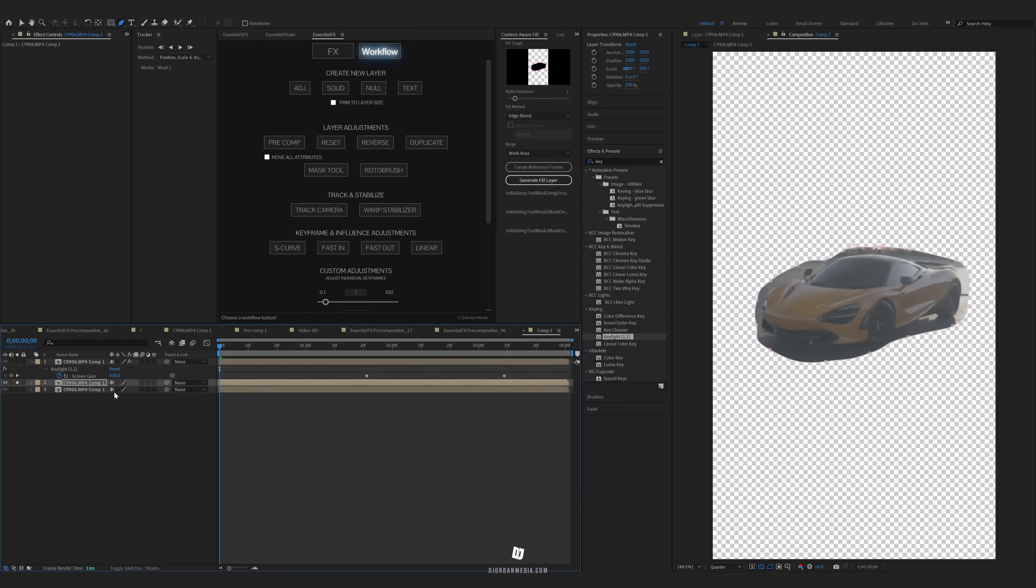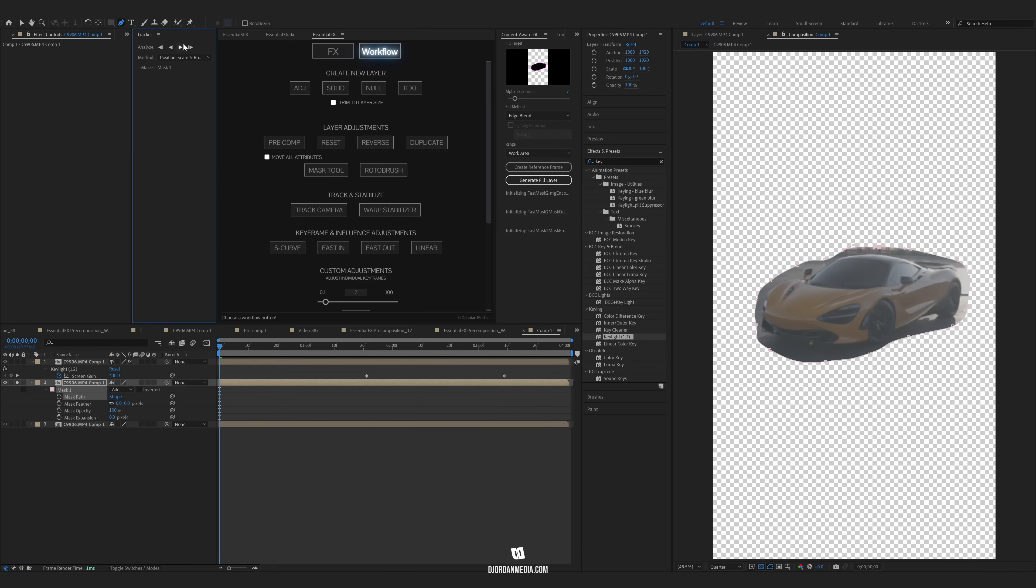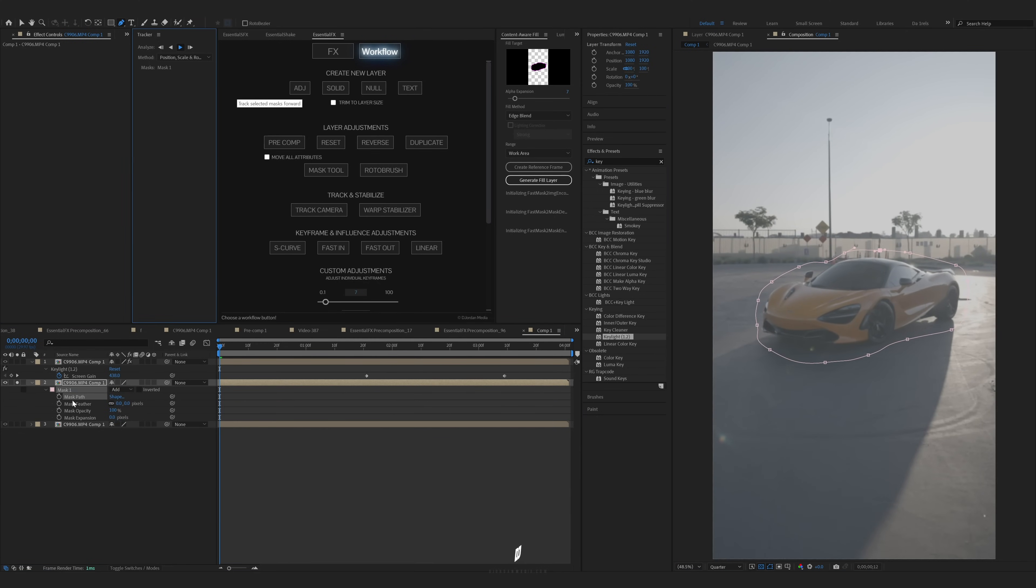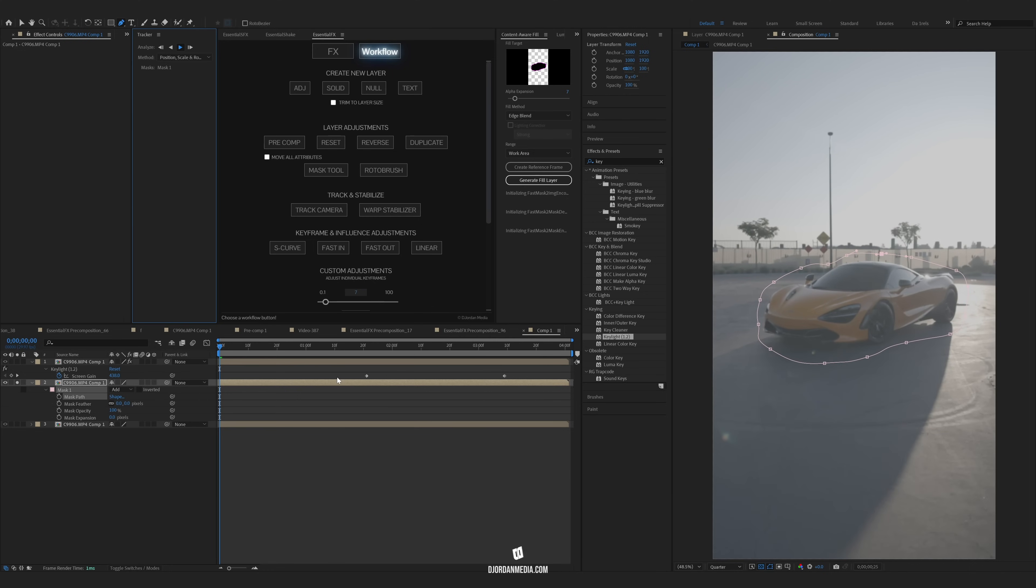We're going to press M on our keyboard, open that mask, go to track mask. Let's track that mask real quick. If you don't want to do this, you can just manually keyframe your mask path and just make sure it covers the car the whole time.